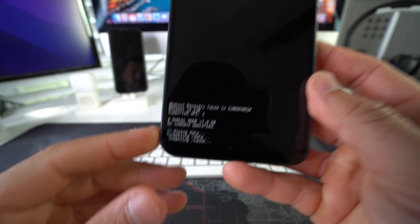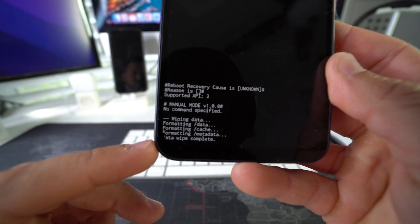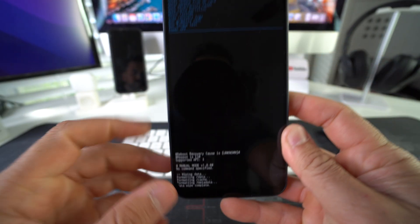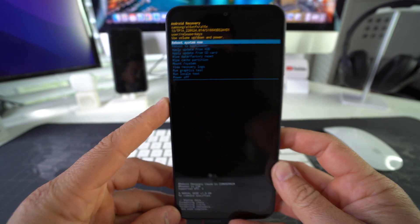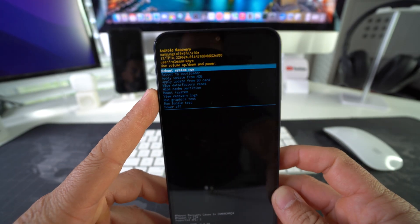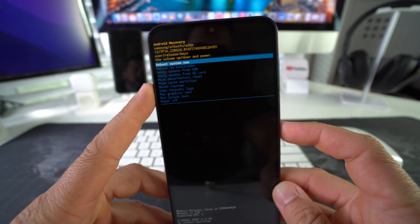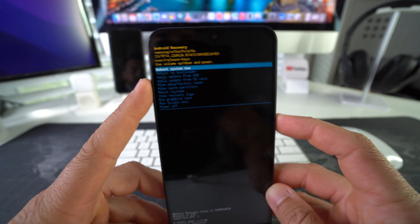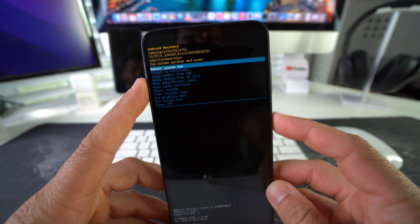There you go. Once it says that the phone is ready, just go ahead and hit the Power Lock button to reboot the system now. Then we're going to give it a few seconds, maybe